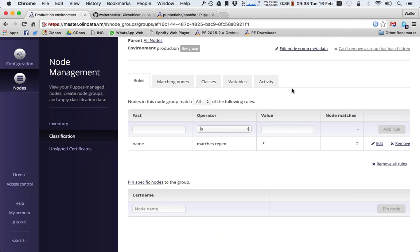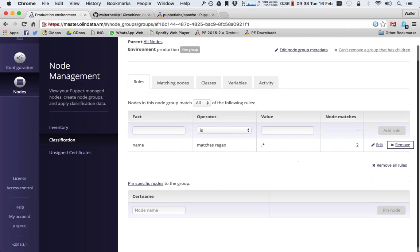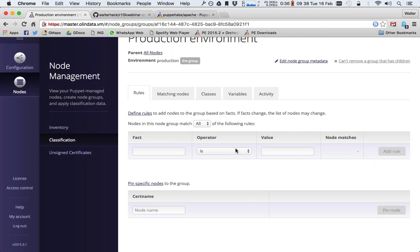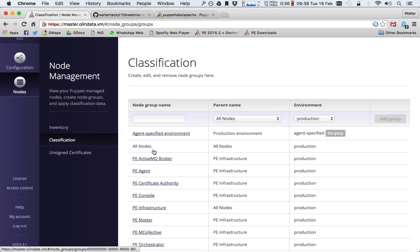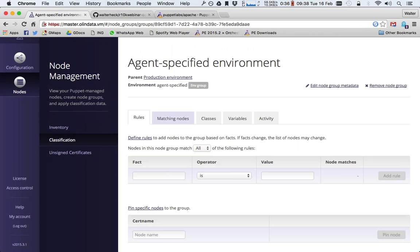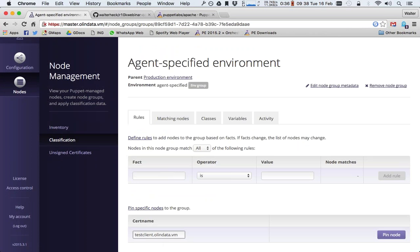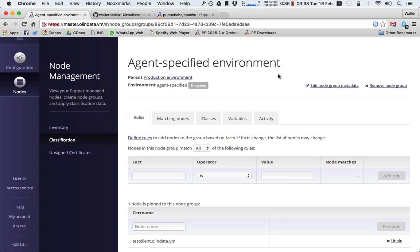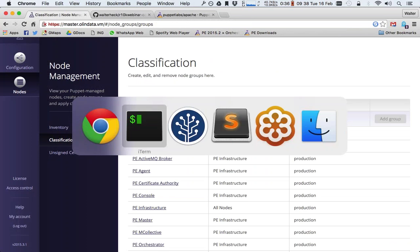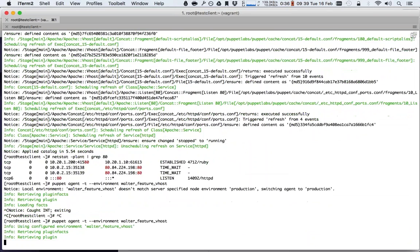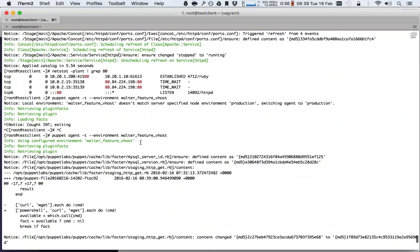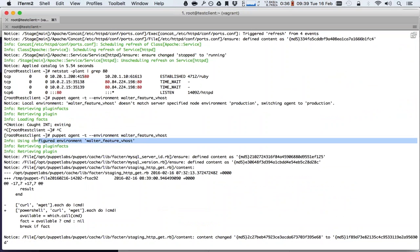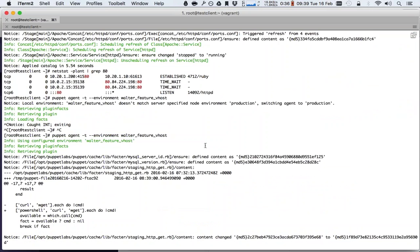We go to the rules for the production environment and we remove this. This is obviously for your development environment and not for your actual production environment. And then we have here in the agent specified environment — we want to make sure that for this node testclient.allindata.vm, we put it in the agent specified environment node group, which means that any node in this node group will be able to specify its own environment. So after we did that, now we can run puppet agent -t --environment again. And now you see at the top that it doesn't anymore switch the environment automatically to production. Instead, it allows us to use our own environment.